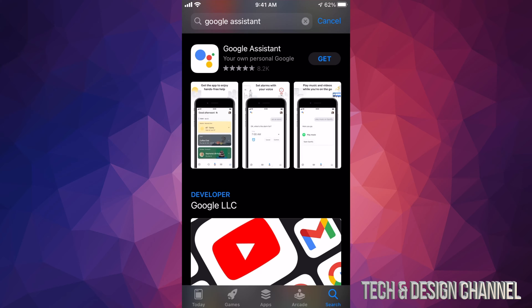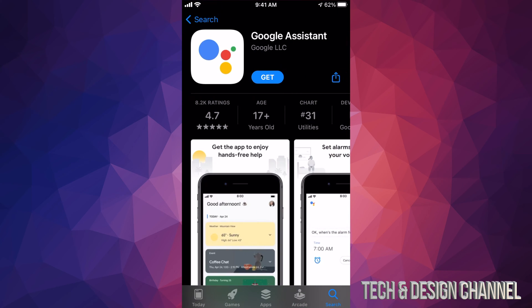We can just tap on Get which is in the top right-hand corner. However, we can also tap on the app itself to open it up and we're going to see more details about this app. So once we tap there, it's going to start downloading.